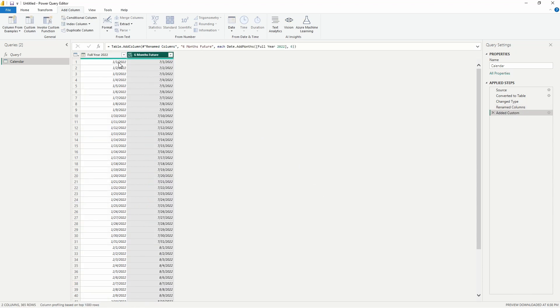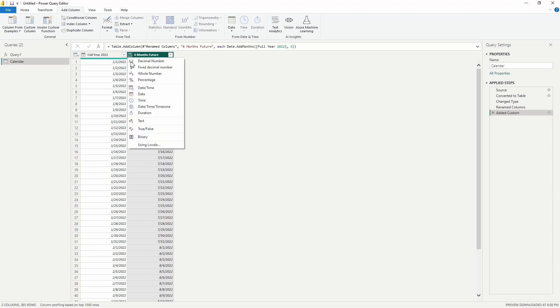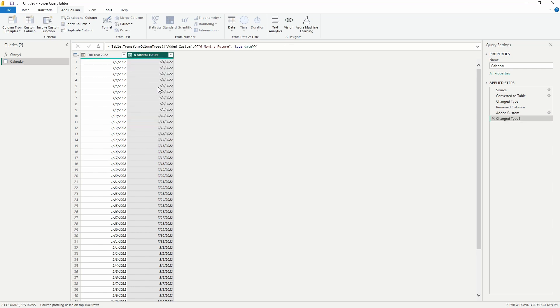Alright, let's select OK here. And you can see we can cross-reference our Full Year 2022 column—we now have a new column here showing us the dates six months ahead for this. We want to change this column now to a date data type as well.